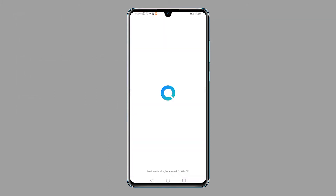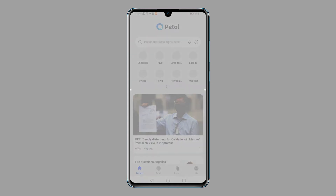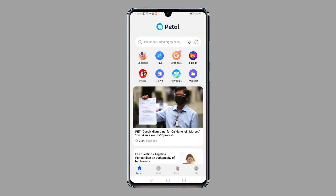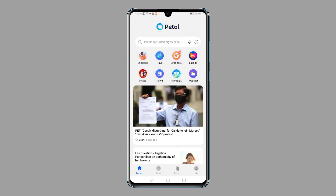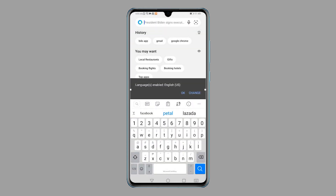Tap the Petal Search icon from the home screen to get started. Petal Search is similar to the Play Store app and offers various features including news feeds, daily weather, live sports, instant searches, and popular apps. Once the Petal Search app is loaded up, you can start searching for your favorite apps. Simply tap on the search bar and type in the name of the app you'd like to get.